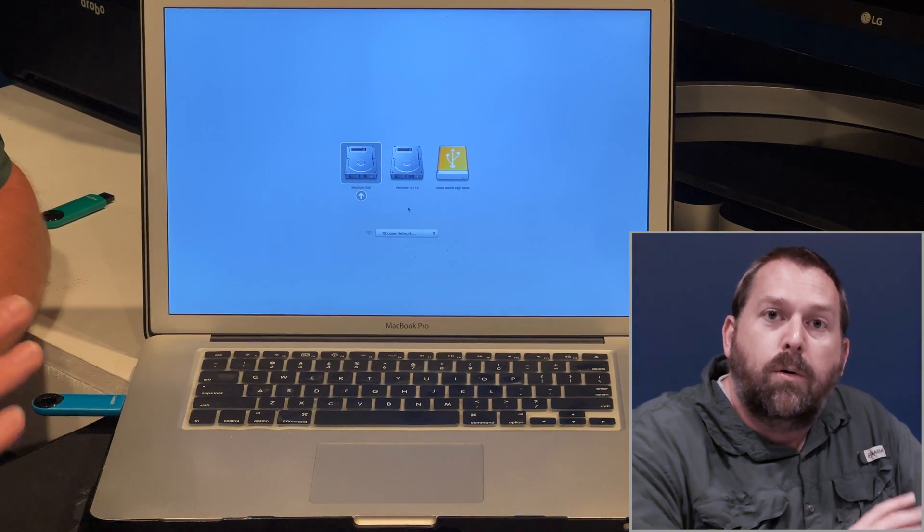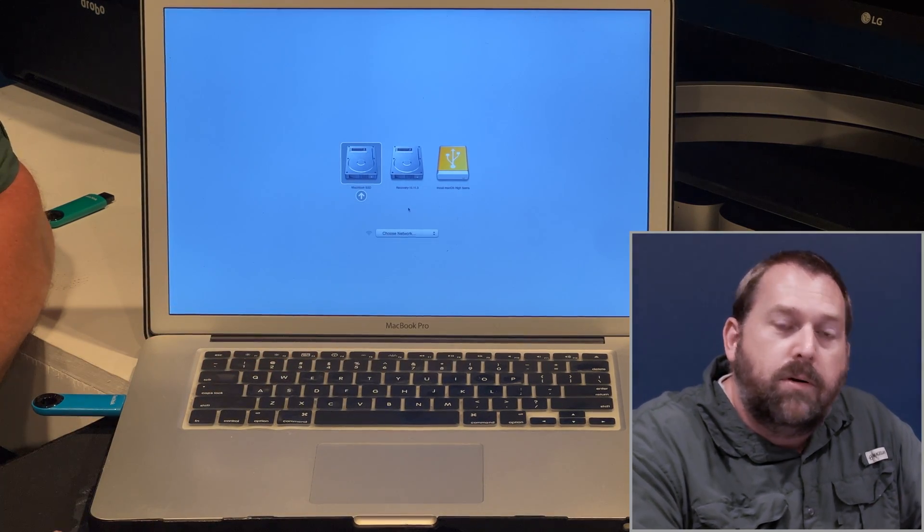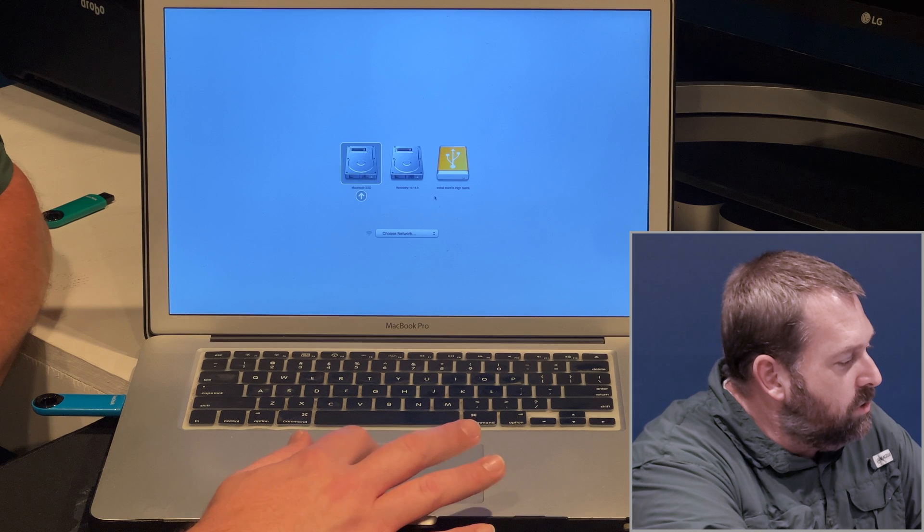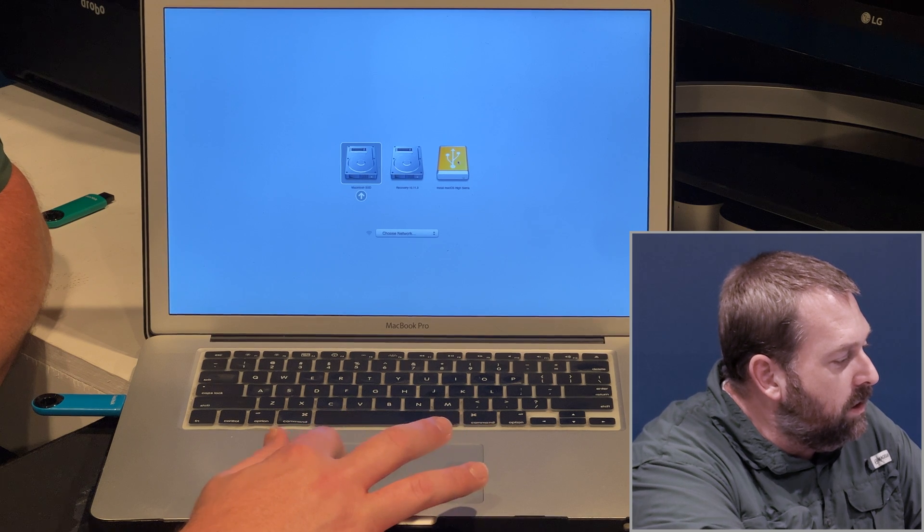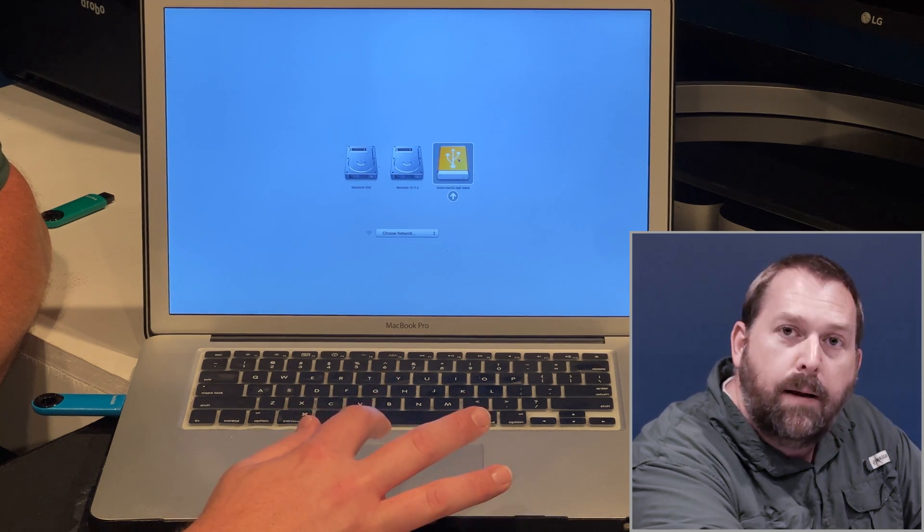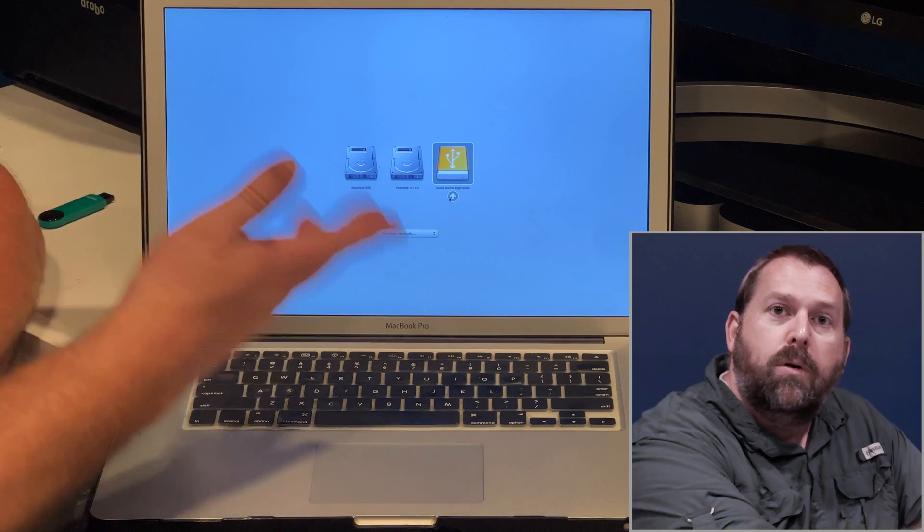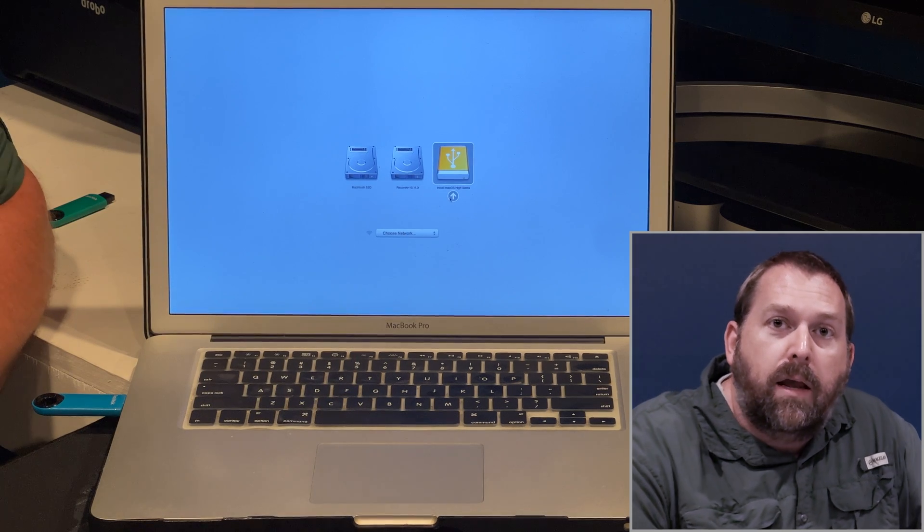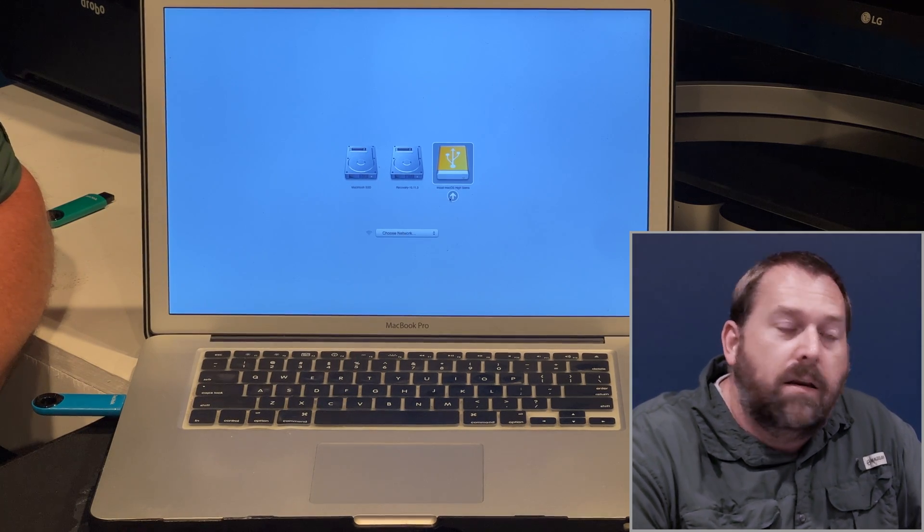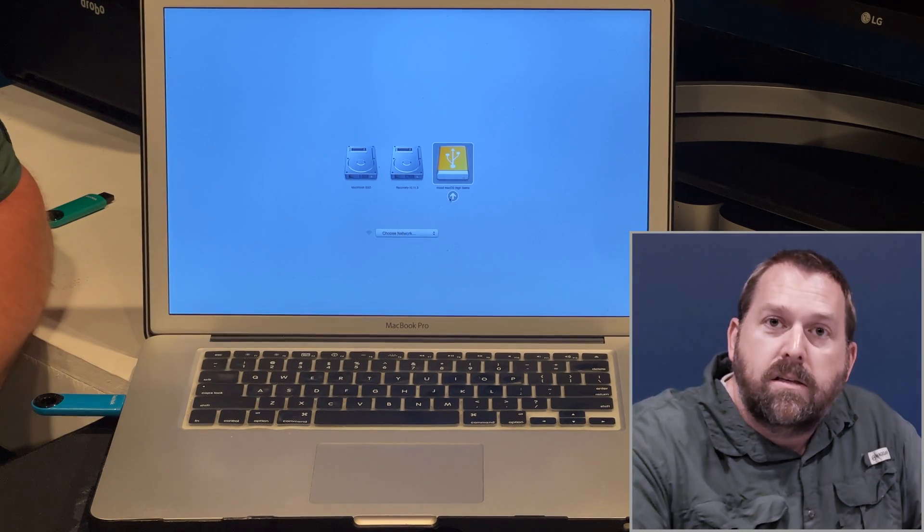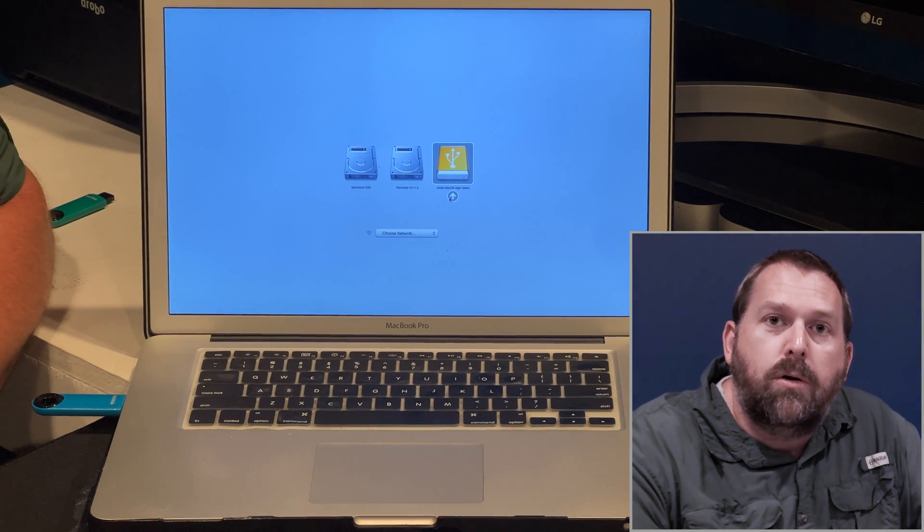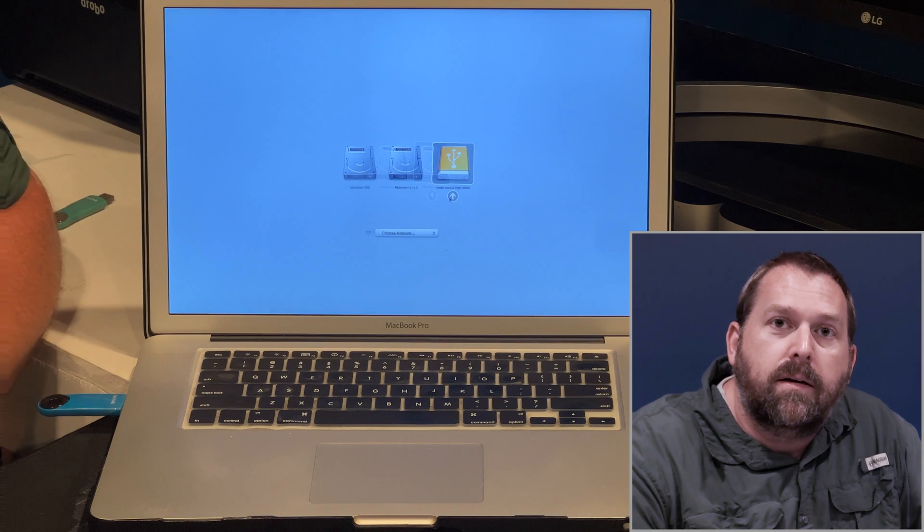So if you wanted to boot to that, you would just go over here and click on it one time, and then you would click this little arrow, and it would immediately go ahead and boot in to that installer so that you could install it.